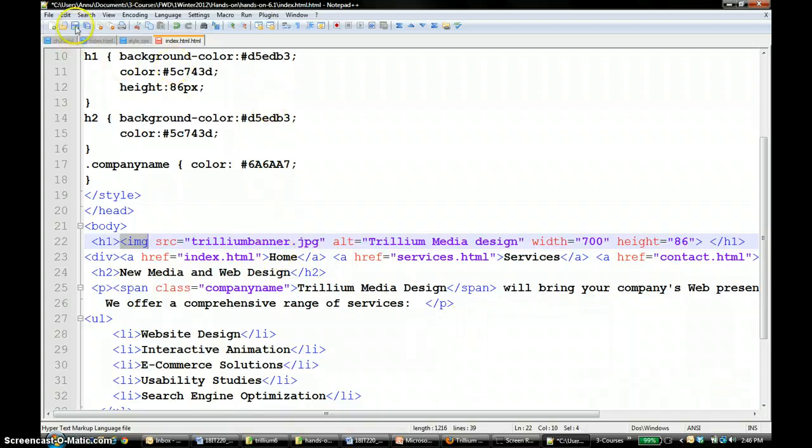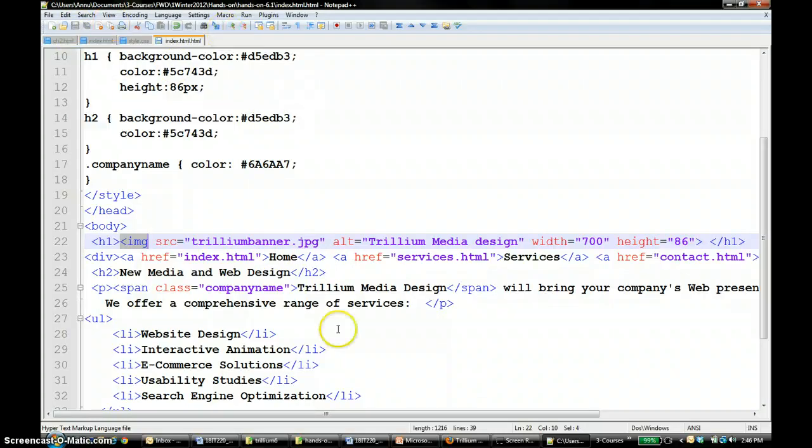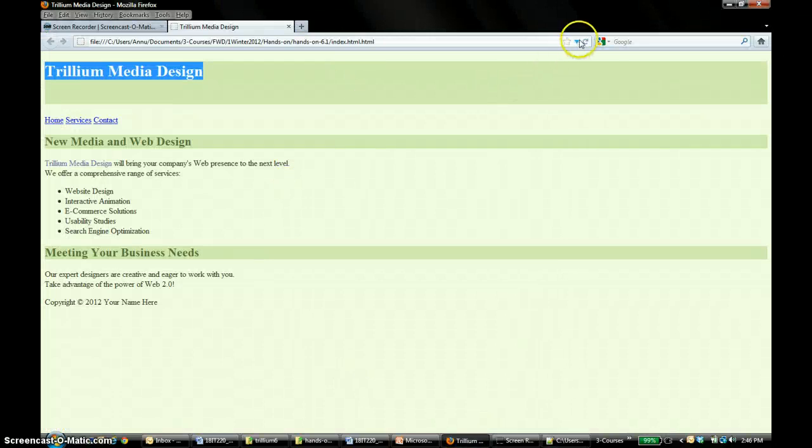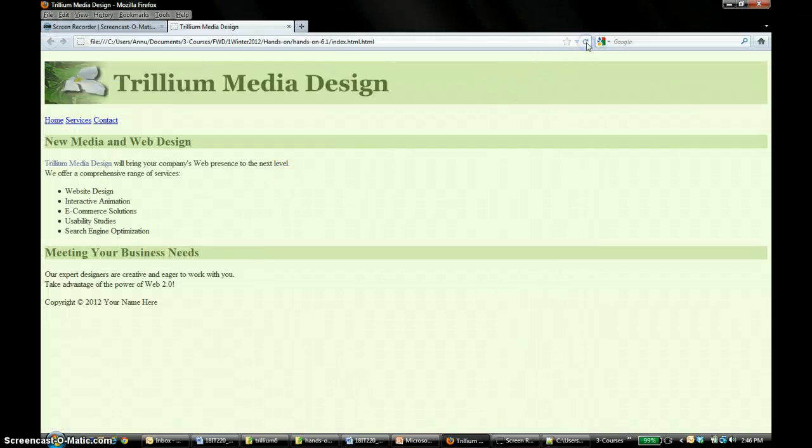So I'm going to save this and maybe I can go back here and see how it looks like. So now you have the picture that's already been made.